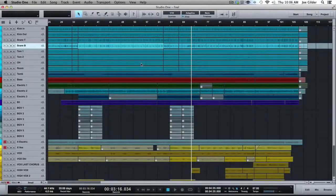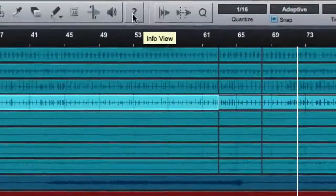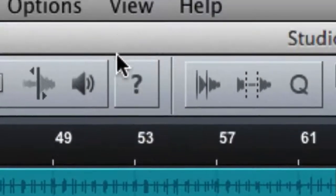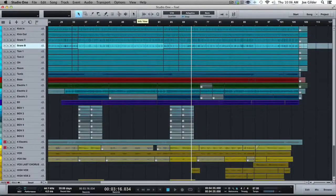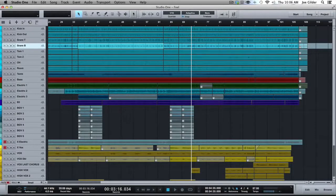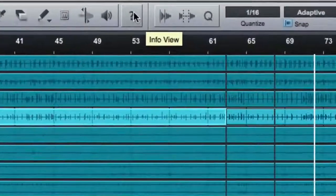Hey, this is Joe from HomestudioCorner.com. Got another PreSonus Studio One video for you. Today we're going to hone in specifically on this cute little question mark. If you are new to Studio One, or even if you've been using it for a while and you feel like there are some features you can never figure out or can't remember how to get to them, this is the answer to a lot of those issues — this little question mark.